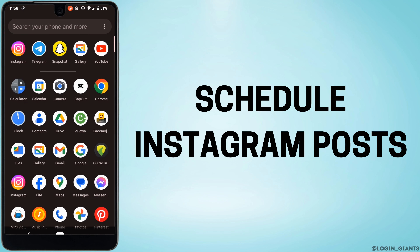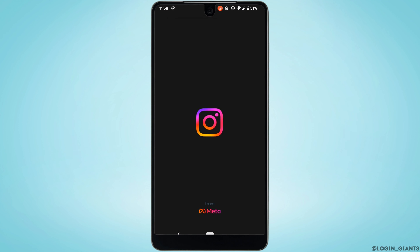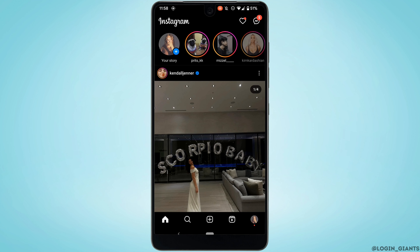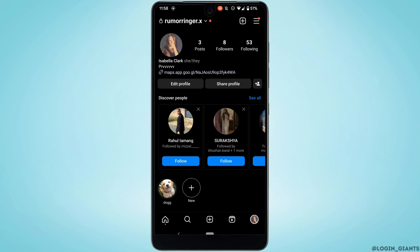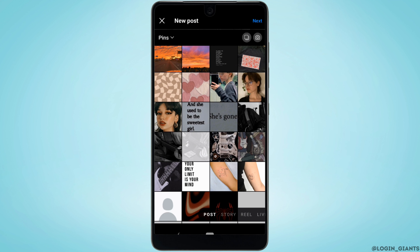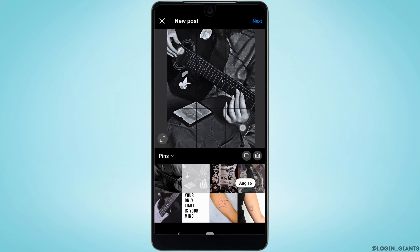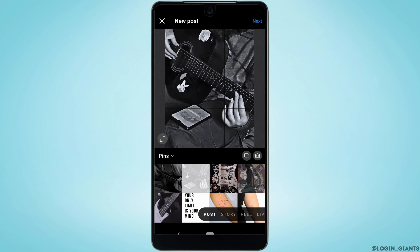How to schedule an Instagram post. The very first thing you want to do is open your Instagram application and make sure you are logged into your account. Tap on the plus icon at the bottom, then select the image that you want to schedule.